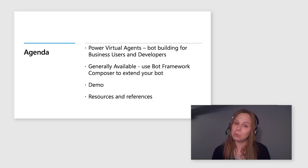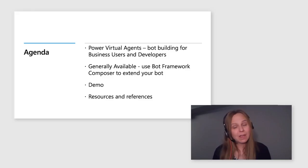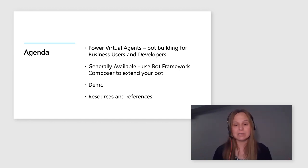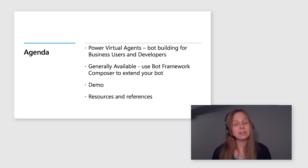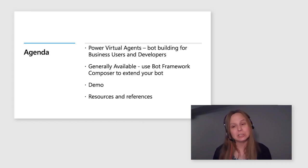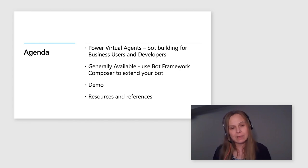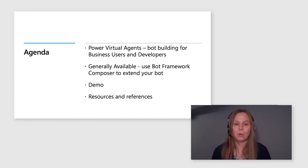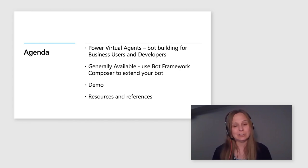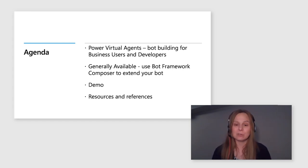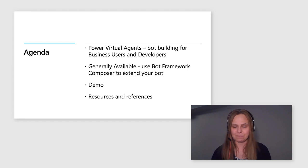We will talk about what Power Virtual Agents are and how they can be used by both business users and developers. We will talk about the general availability of this great feature of Bot Framework Composer integration with Power Virtual Agents. I will give you a brief demo of all the goodness that this integration brings to the table. In the end, I will share some resources and references for your use.